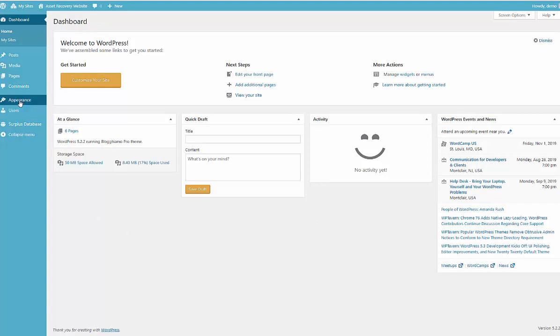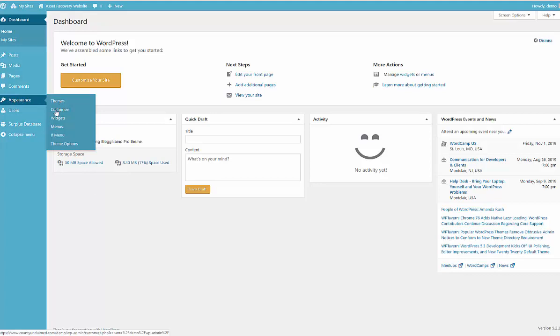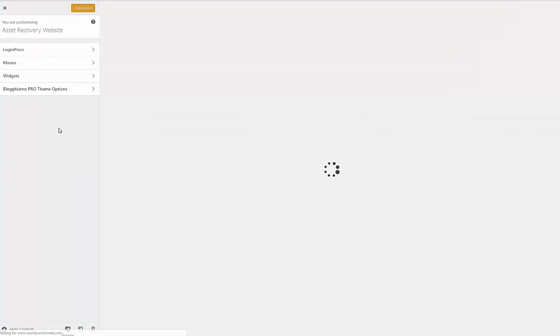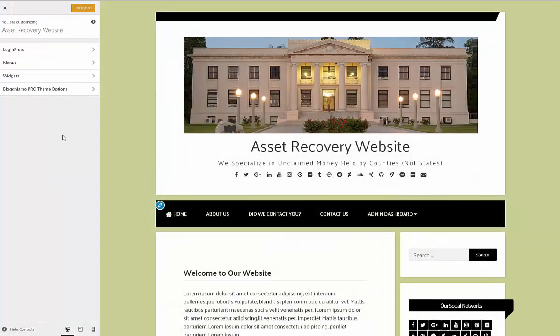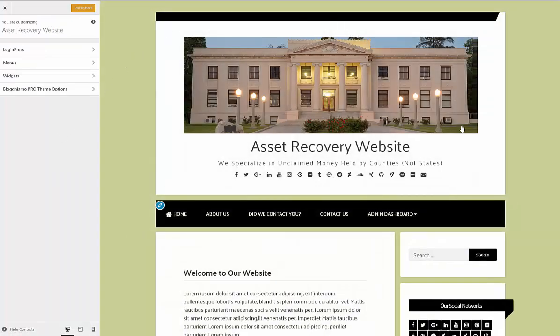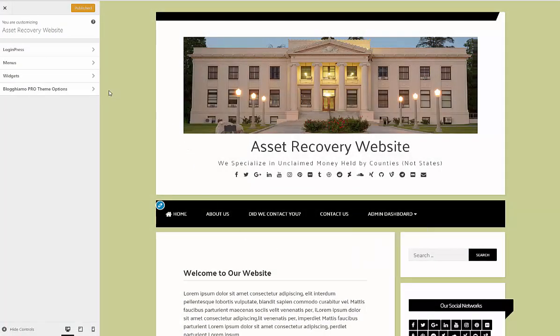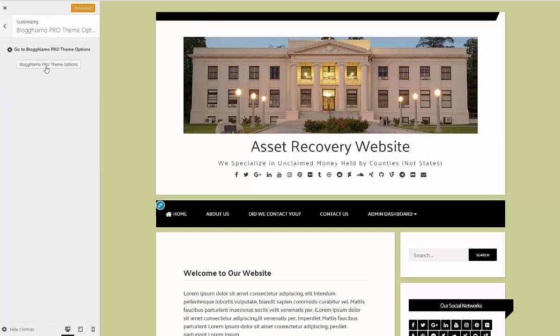So to change some of those elements what we want to do is go to Appearance and Customize. You have a theme on your website that is called Bloggiamo and you would want to click on the Pro Theme Options here.